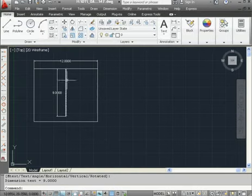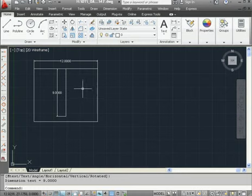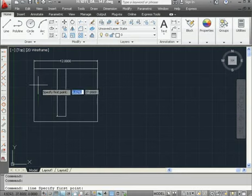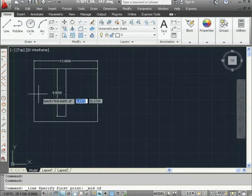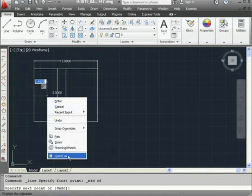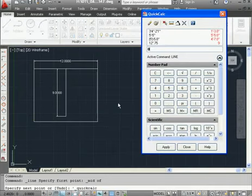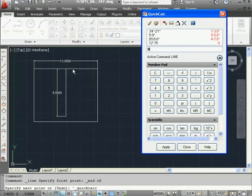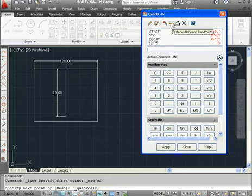We'll create one more line. Activate the Line command. Activate Midpoint Snap. Right-click, Quick Calculator. This time, I'm going to create a line that's equal to half the length of this line. Instead of entering this value manually, I can use the Measure Distance Between Two Points tool.